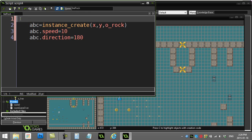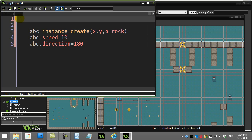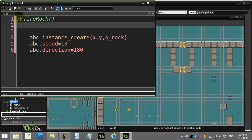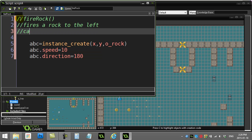And I'll also put my little documentation. Okay, the name of the script is fire rock. Fires a rock to the left, called by the ghost object.